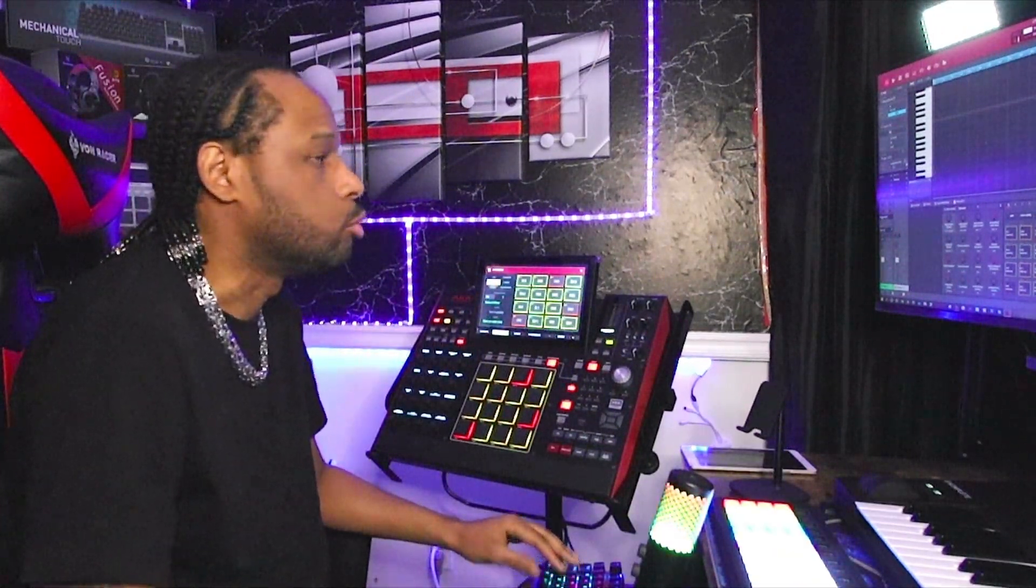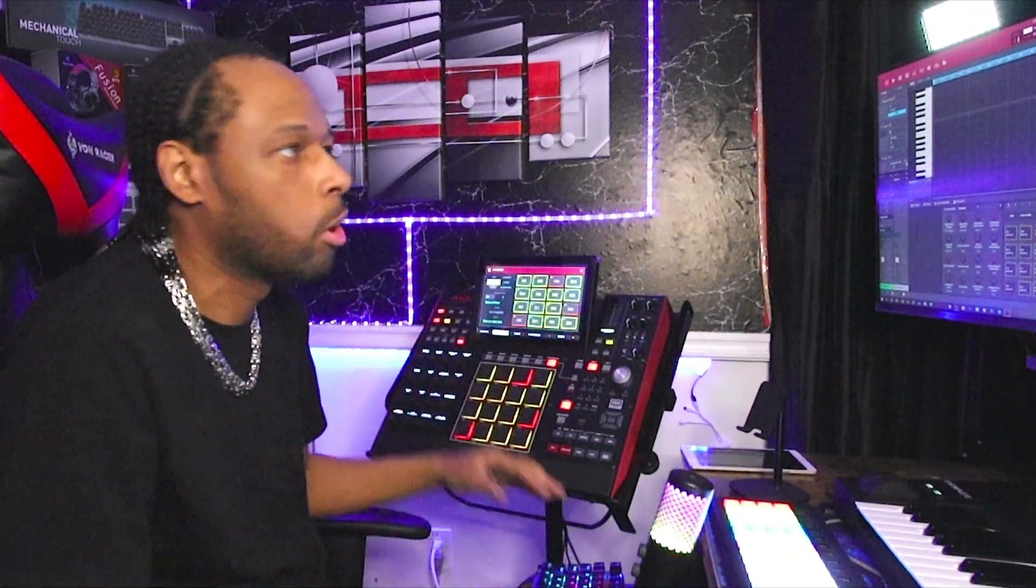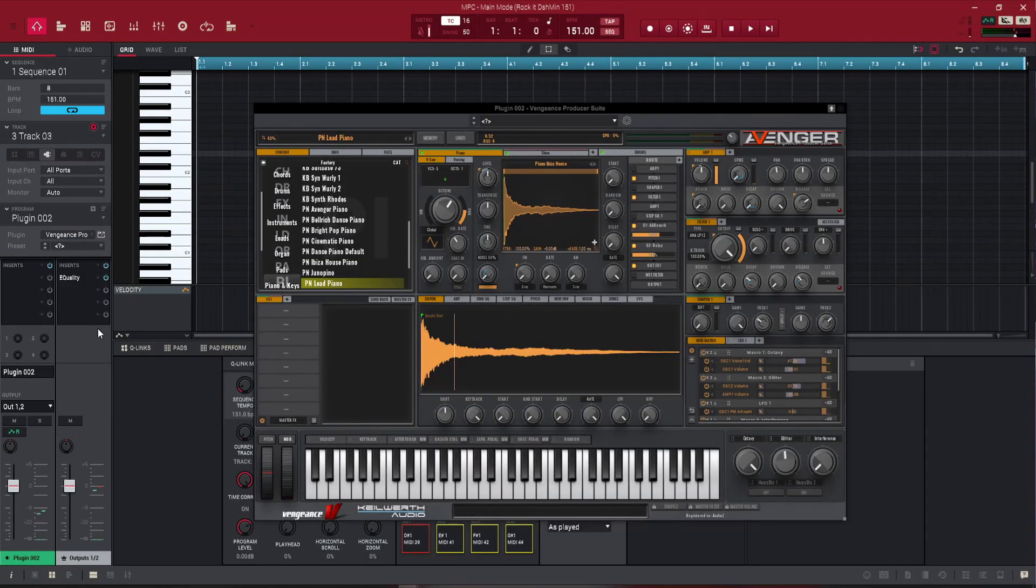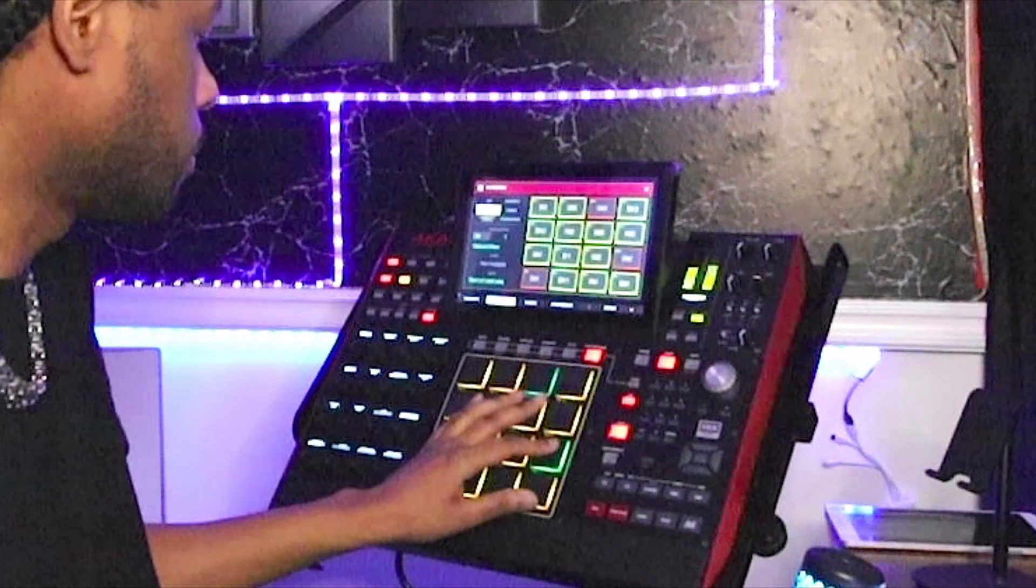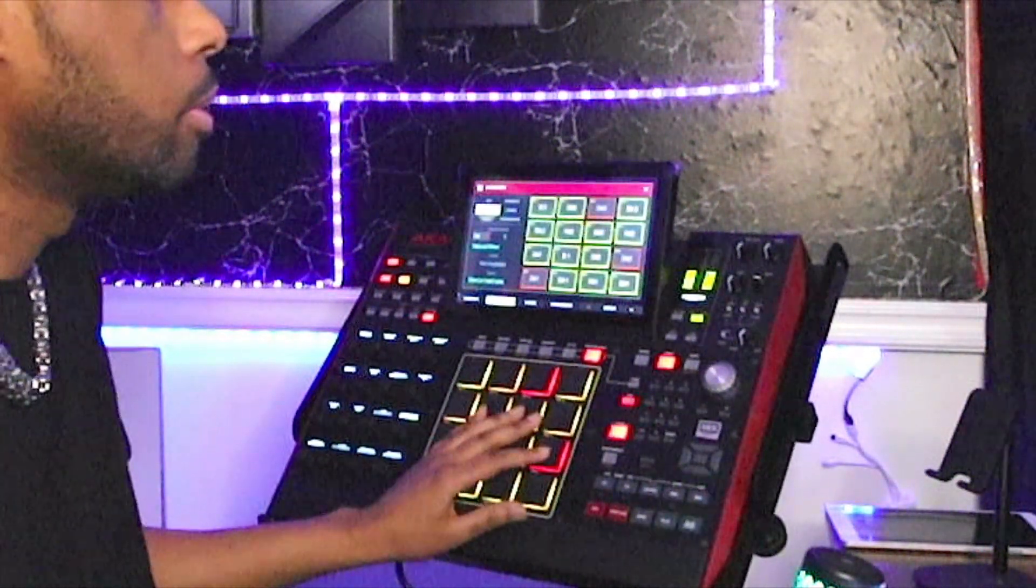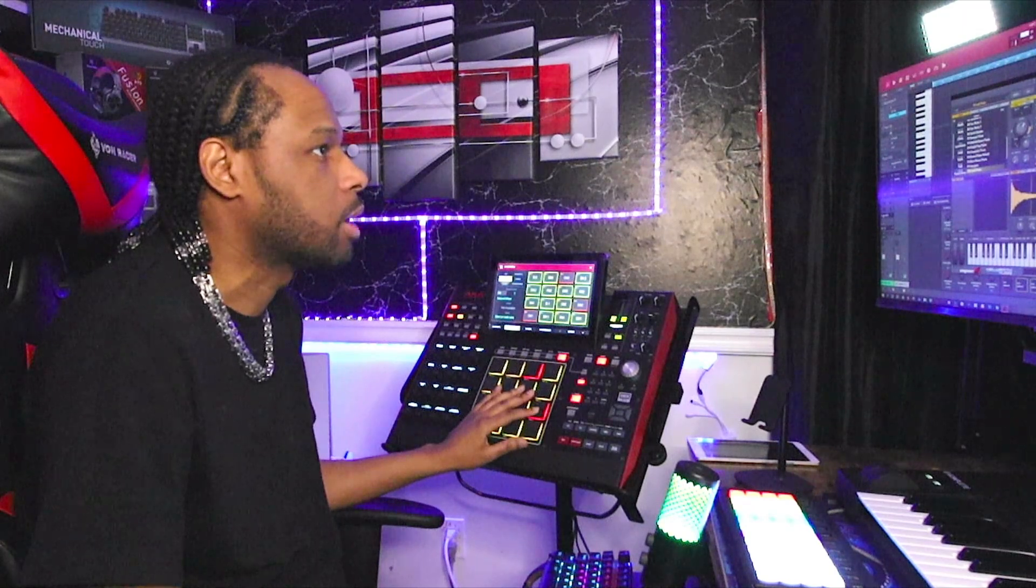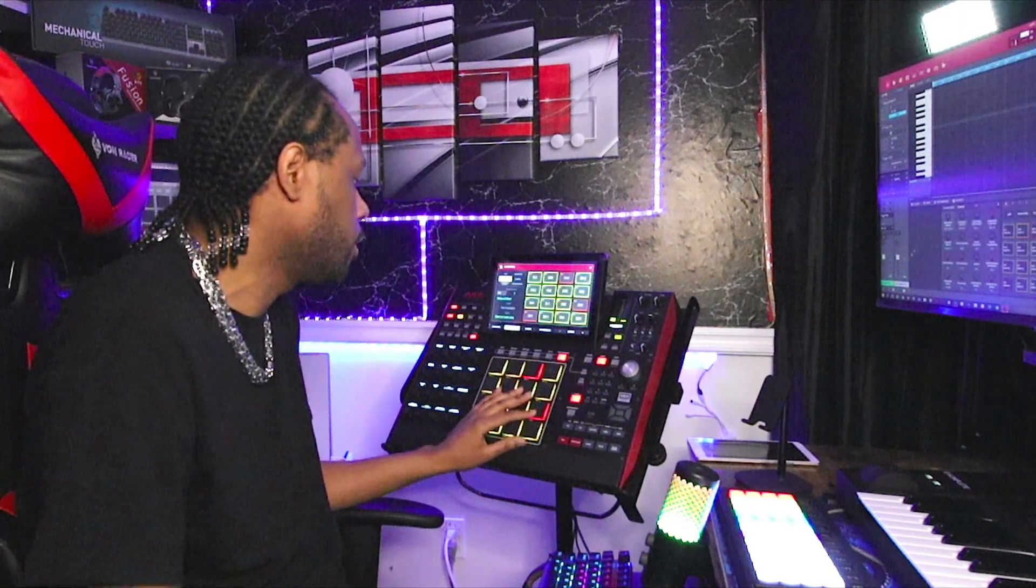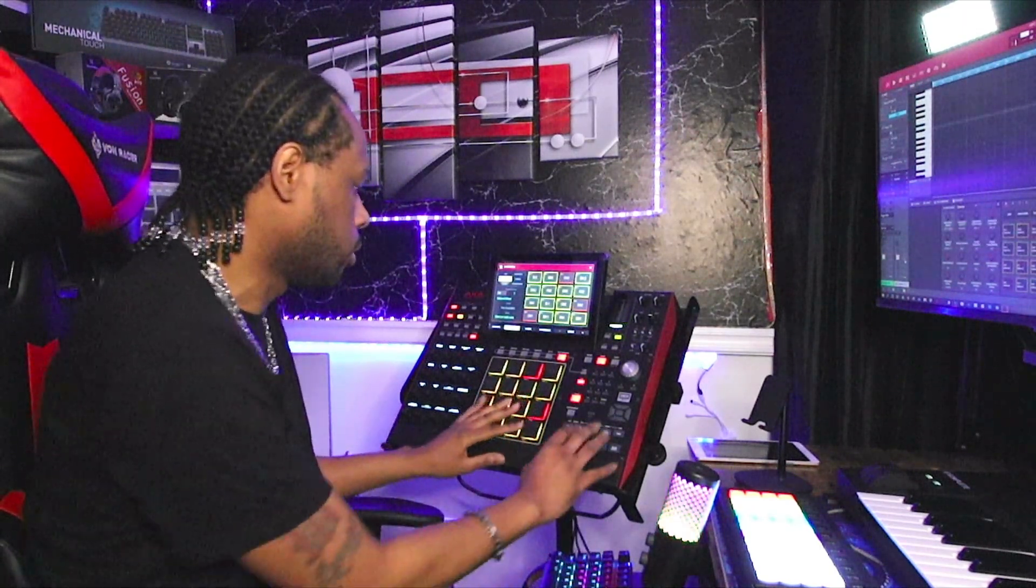Now let's give the beat some drama with some hard piano. I got this piano pulled up in Vengeance Pro. This is a very good piano. This is going to give us our dramatic feel. So let's go ahead and drop this.